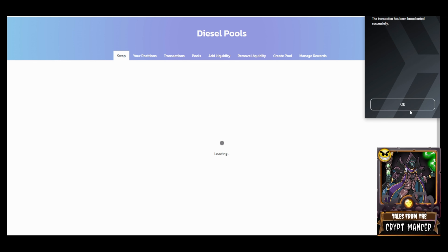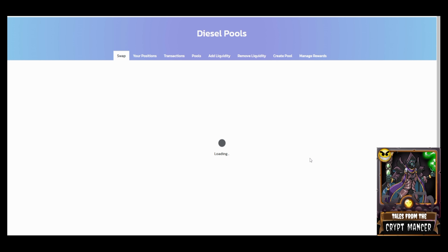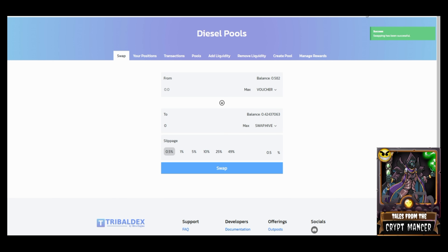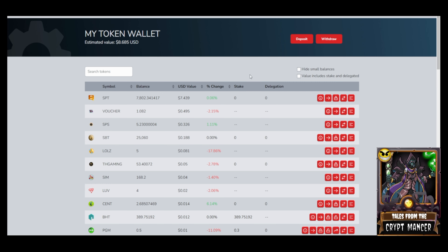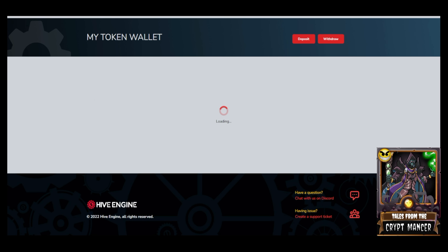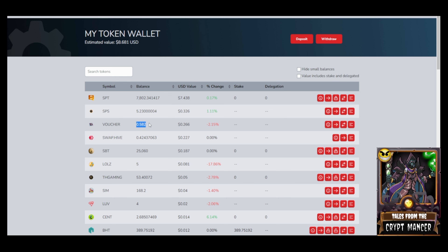I go to swap, approve the transaction on the Keychain, and Tribal Decks executes the swap. Once complete, I check my Hive Engine wallet. My balance before was 1.082 vouchers — I now expect around 0.582 vouchers since I traded in 0.5 — and I should have some SWAP HIVE. Confirmed: I have 0.582 vouchers and some SWAP HIVE. I now have about 26 cents of vouchers and 22 cents of SWAP HIVE.